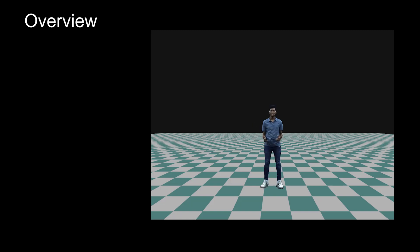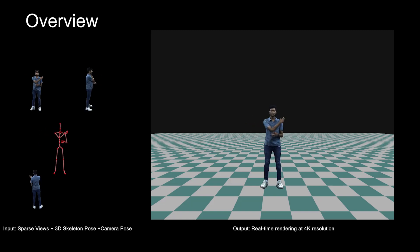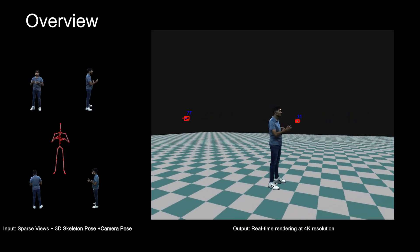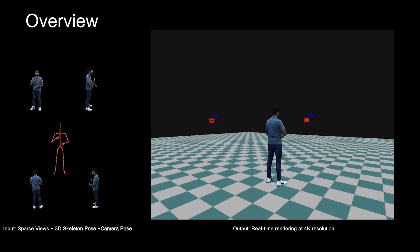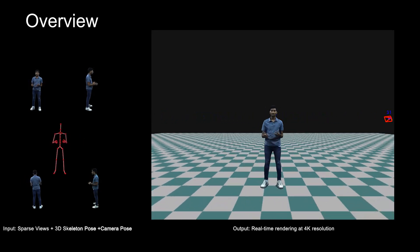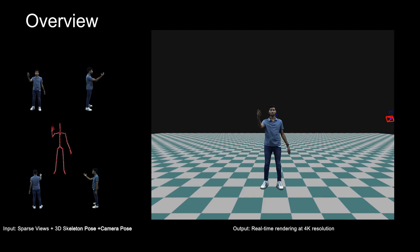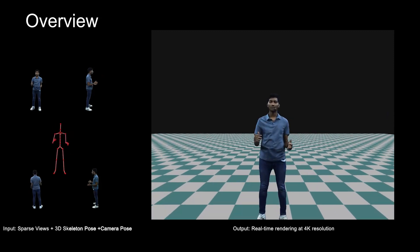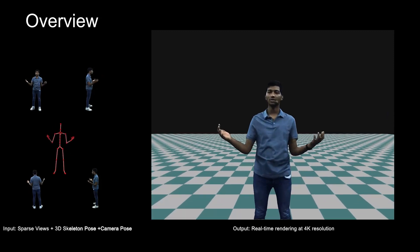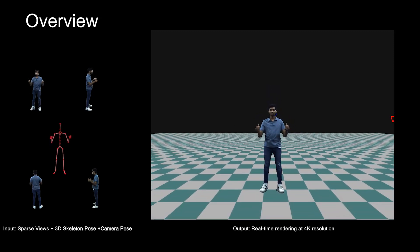It takes in as input four camera views and is able to do free viewpoint rendering in real time for poses it has not seen before. Additionally, it generates 4K images, so you're able to zoom into my face really well while preserving a lot of the details. Thank you and enjoy the video.